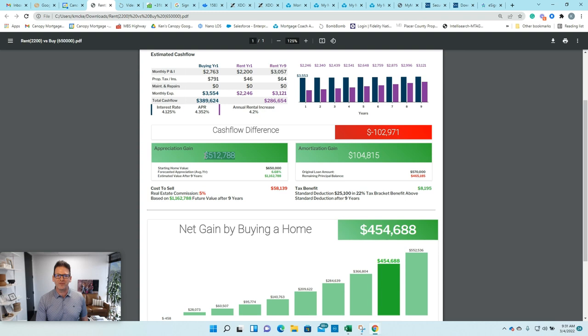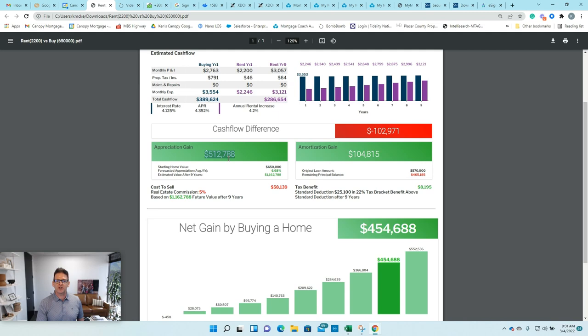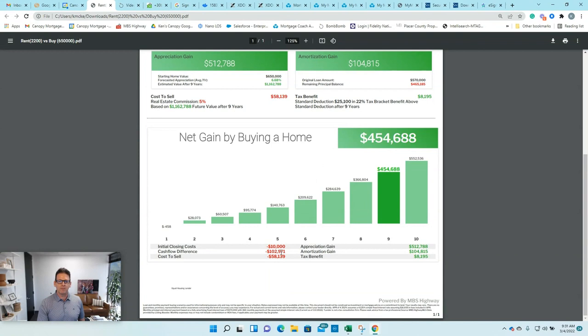So between the amortization that they're going to pay down, the appreciation they're going to get, minus the cashflow loss because they're going to pay more every month, and minus the cost of selling their home, which is around 5%, the bottom line is they still have a net gain of $454,000 by owning a home over nine years. And you can see the breakdown here.